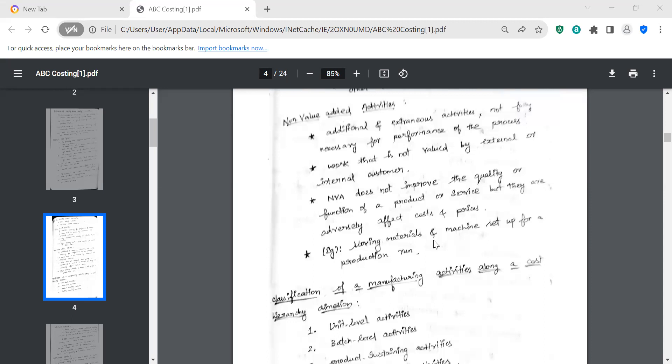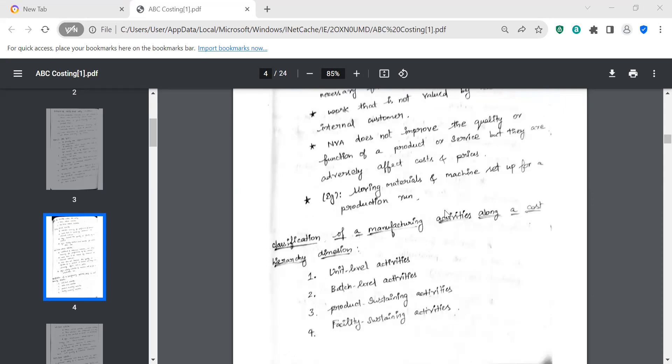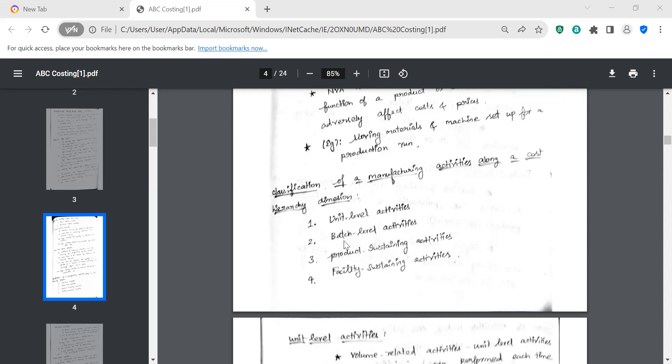Moving materials and machine setup — these are non-value-added activities. Now, under manufacturing activities, there is the cost hierarchy dimension. How do we differentiate? There are four levels: unit level activity, batch level activity, product-sustaining activity, and facility-sustaining activity.